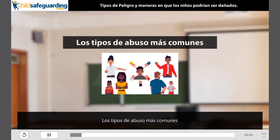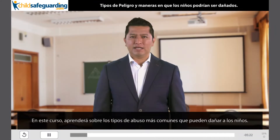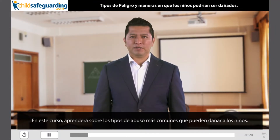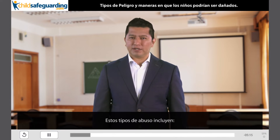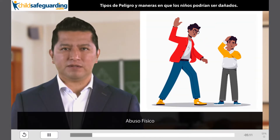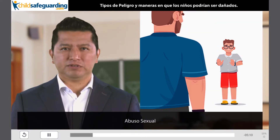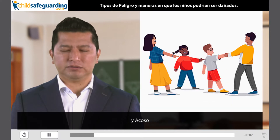Los tipos de abuso más comunes. En este curso aprenderá sobre los tipos de abuso más comunes que pueden dañar a los niños. Estos tipos de abuso incluyen abuso emocional, abuso físico, abuso sexual, negligencia y acoso.